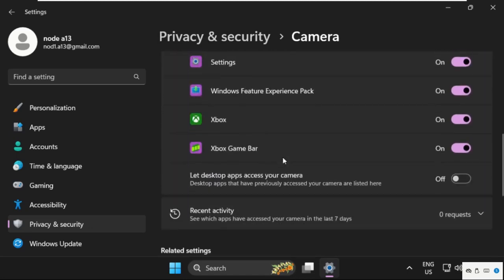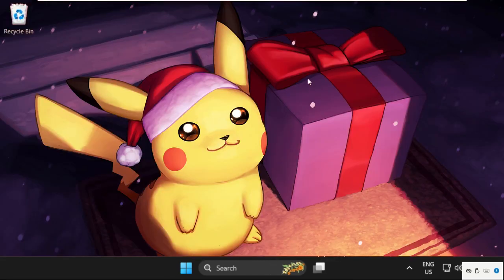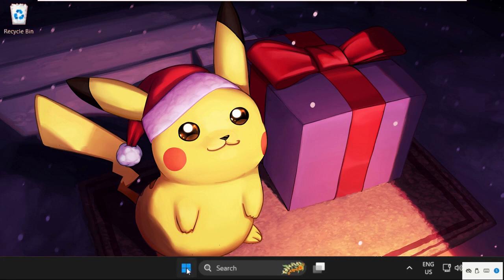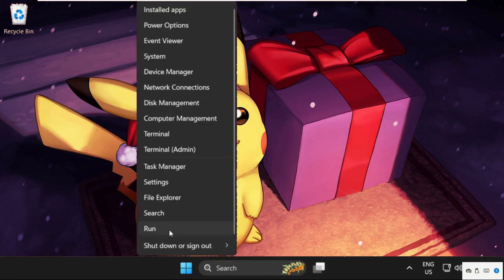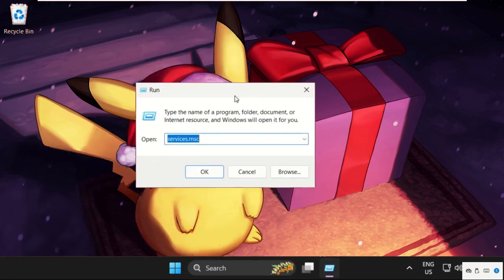After that, turn on this one: Let desktop apps access your camera. Once done, we need to close this window. Now right-click on the Start icon and select Run. Here type in services.msc and click on OK.